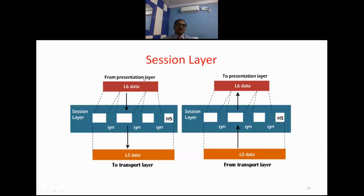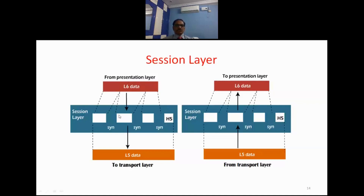On the sender side, the session layer (Layer 5) receives information from Layer 6. If that information is larger than what it can handle as a single unit, it is broken into multiple parts. The session layer then adds its own header, which contains protocol information for synchronizing — recording when the session starts, when it ends, and how long they have communicated.